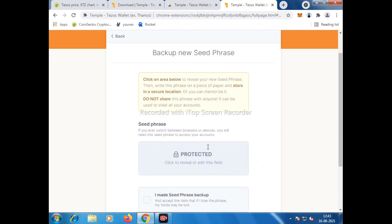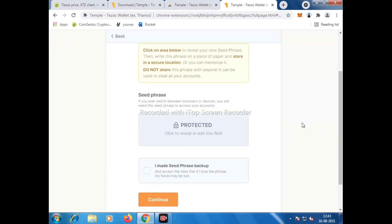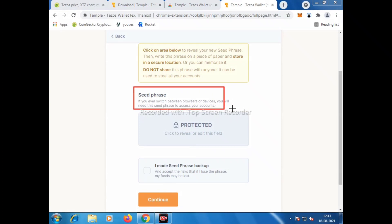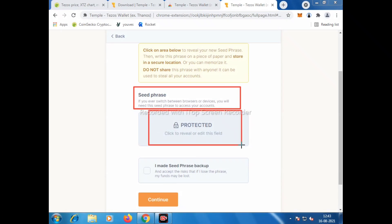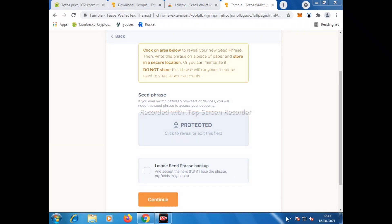Now this will appear. There will be seed phrases protected that we have to reveal and note down. Again it will ask to verify. There will be some certain words and those words we need to write down in sequence because it will verify. We need to accept the terms and condition again here and click Continue.